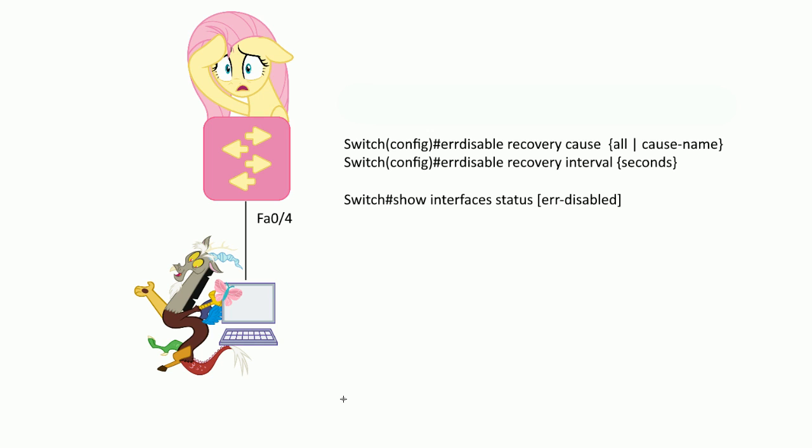All switches will detect problems on their ports — port security violations, power over Ethernet problems, flapping ports. There are all kinds of different things a switch will detect and say, shut it down, because it's a bad thing. We don't want that to happen. Usually what the switch will do is put it in error-disabled state, basically shut down that port.